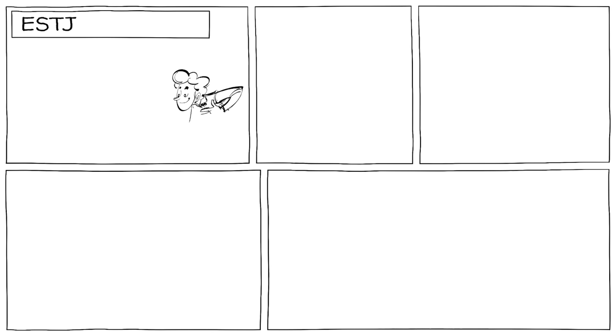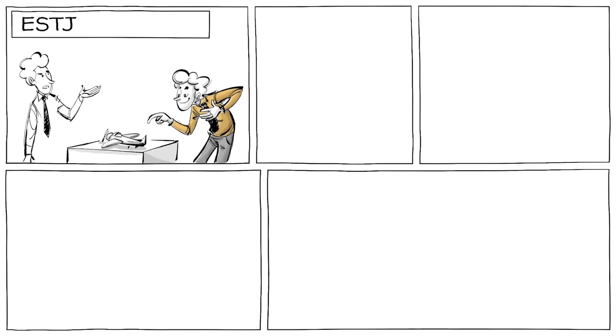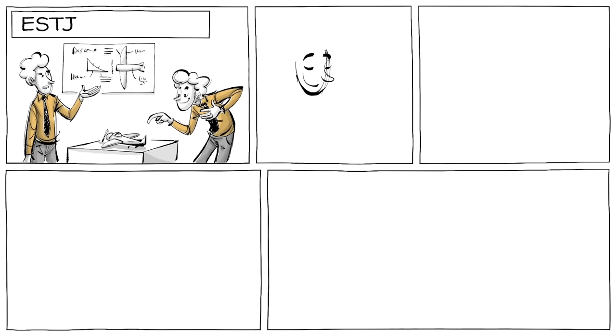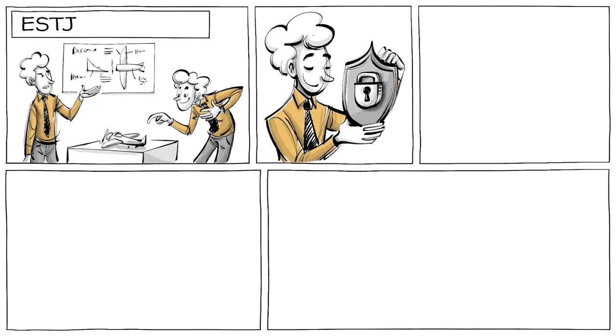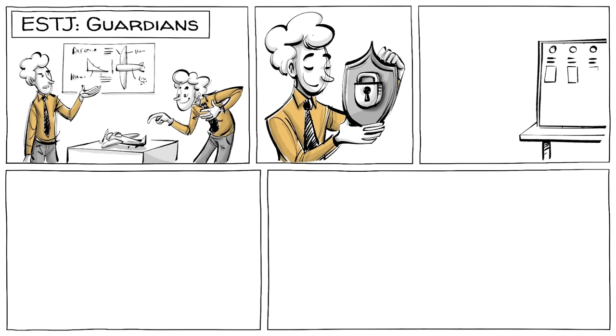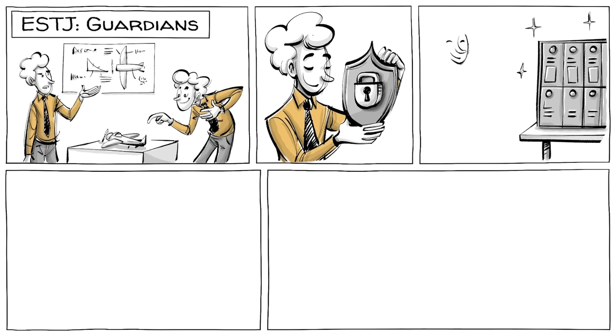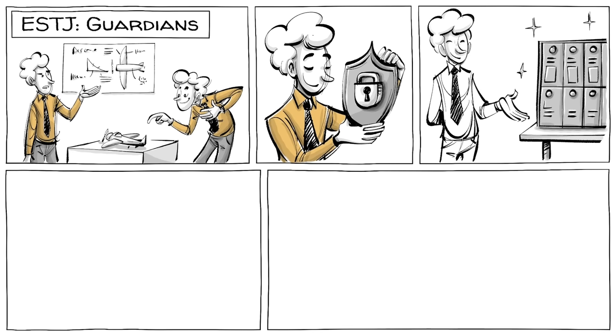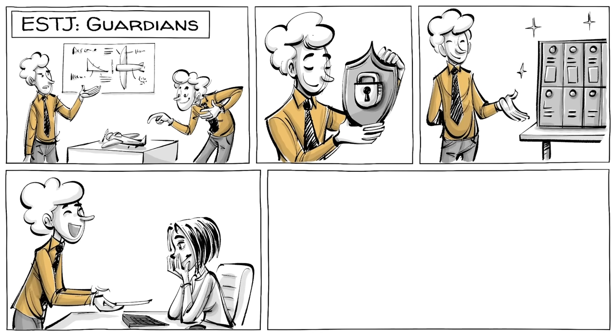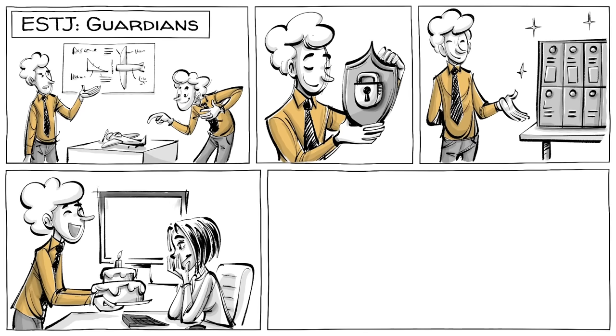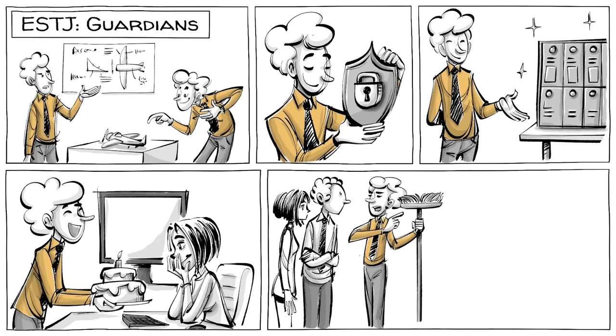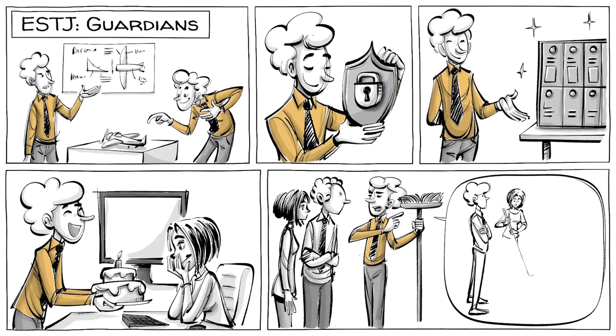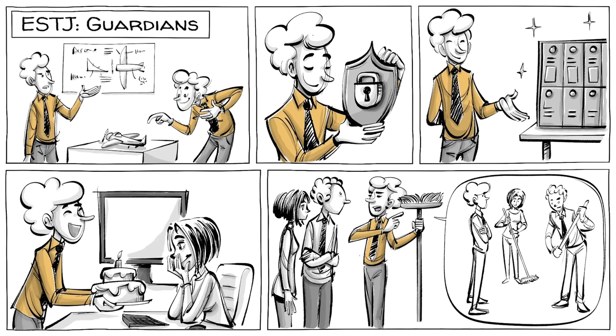ESTJs prefer things settled and are not interested in abstract ideas. They value security and are also known as guardians. At work, they are capable of organizing, getting things done, and are loyal colleagues who don't miss small important details. To keep things neat, they want everyone to follow the protocol.